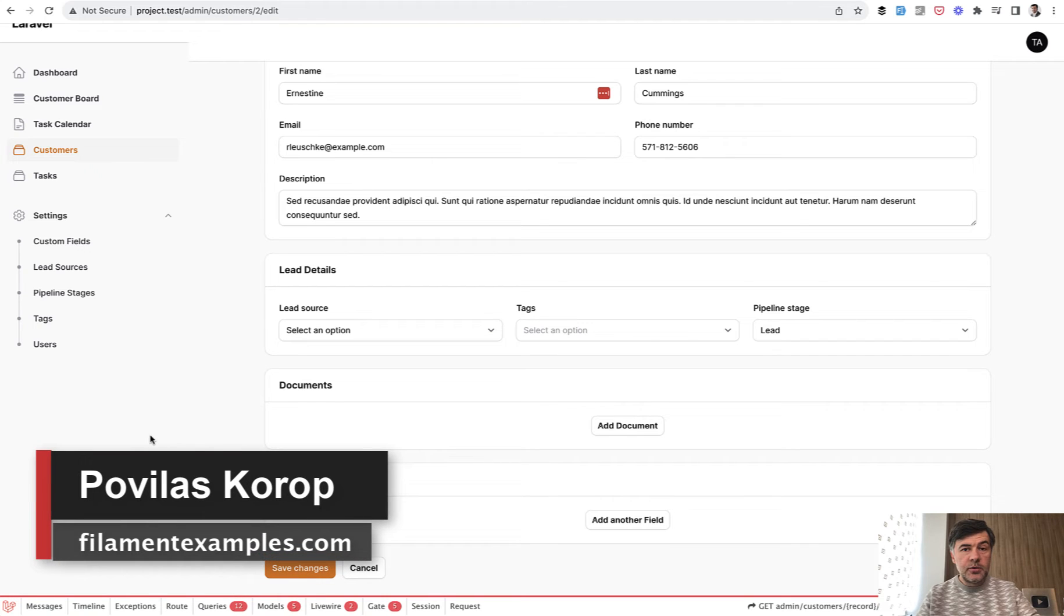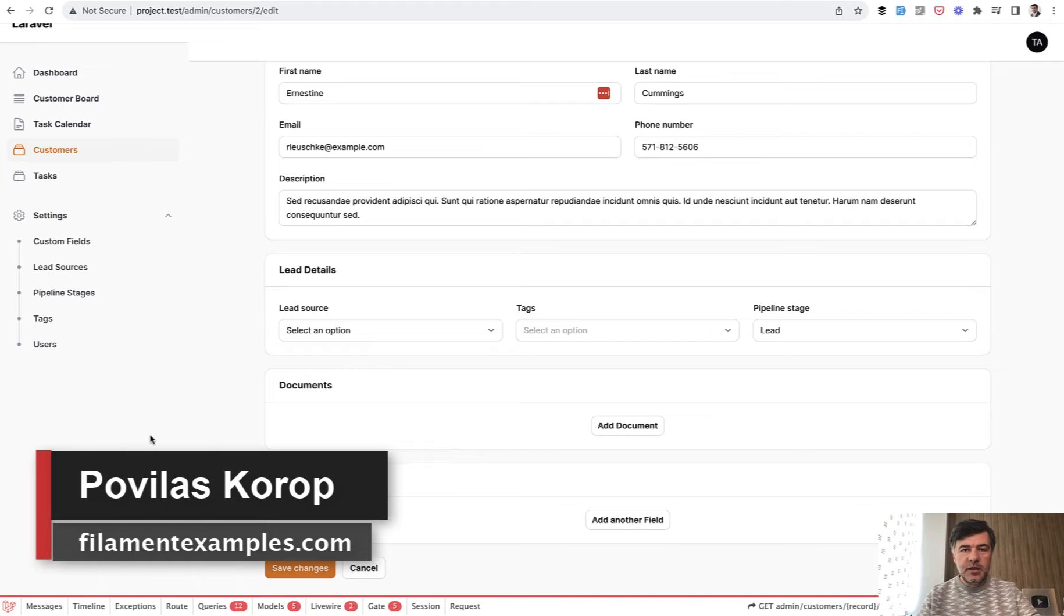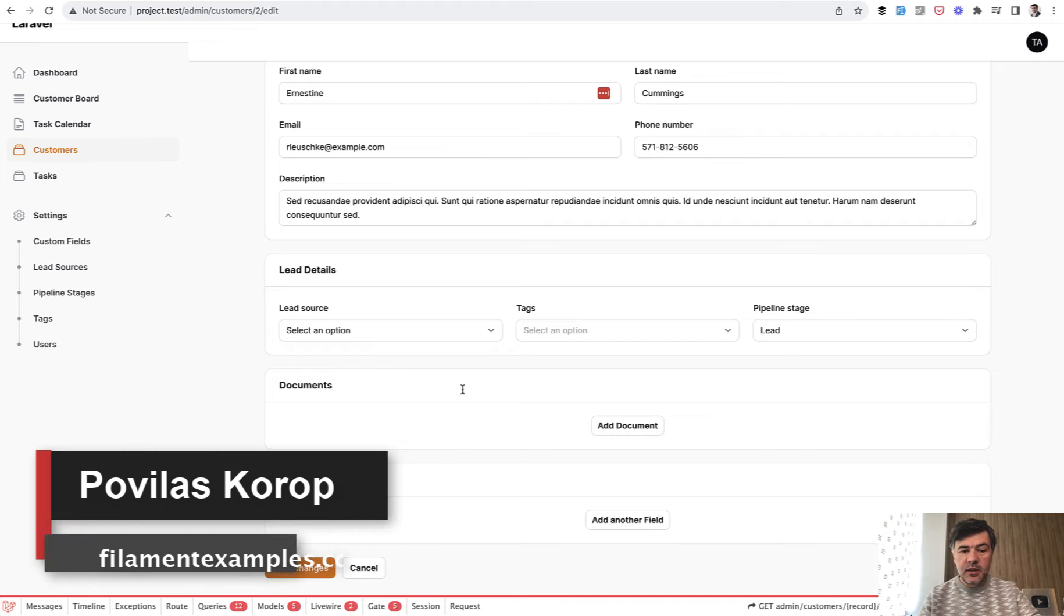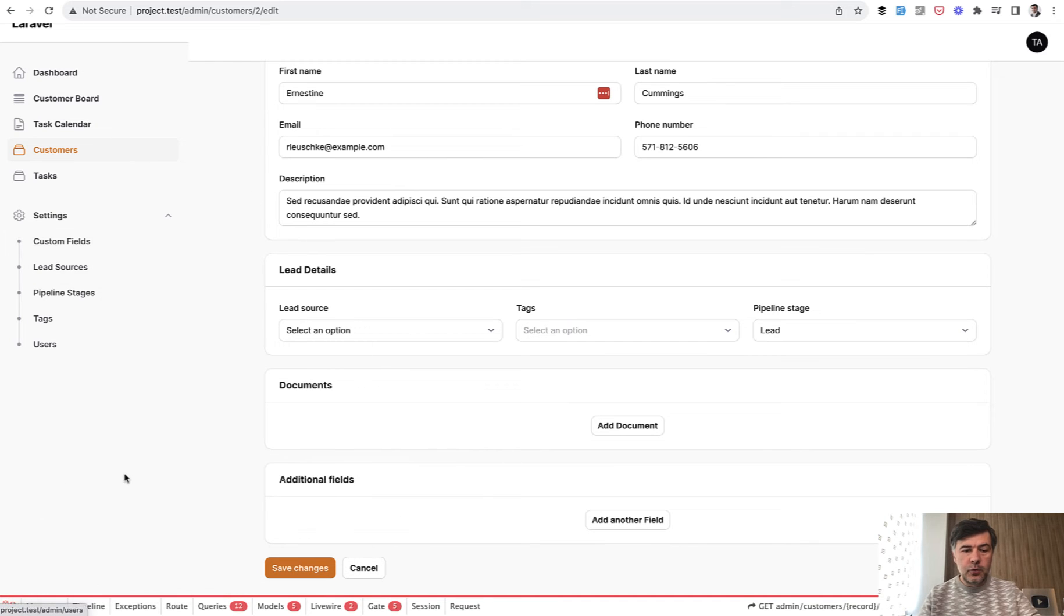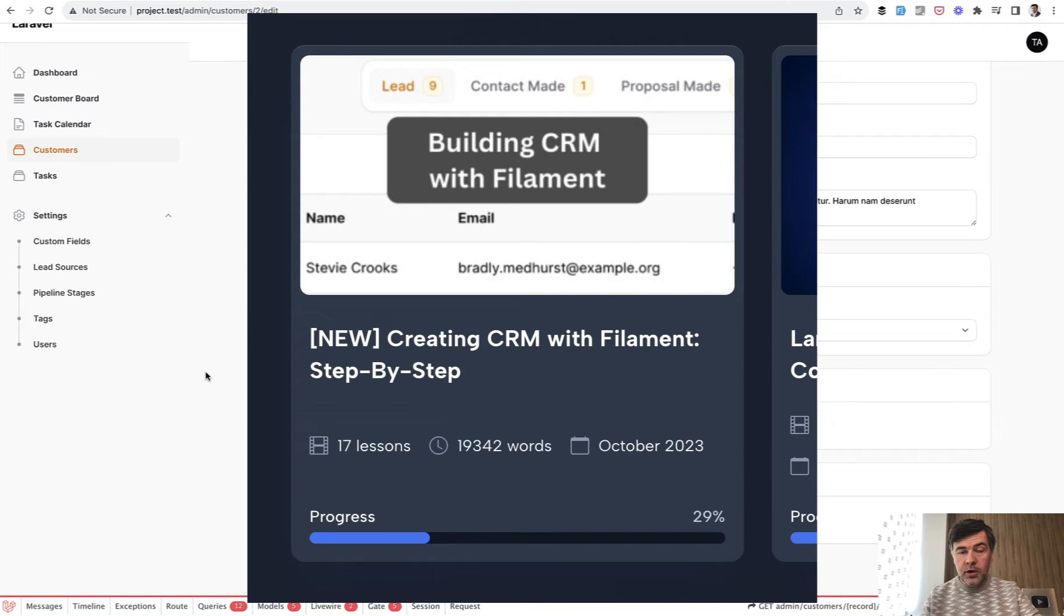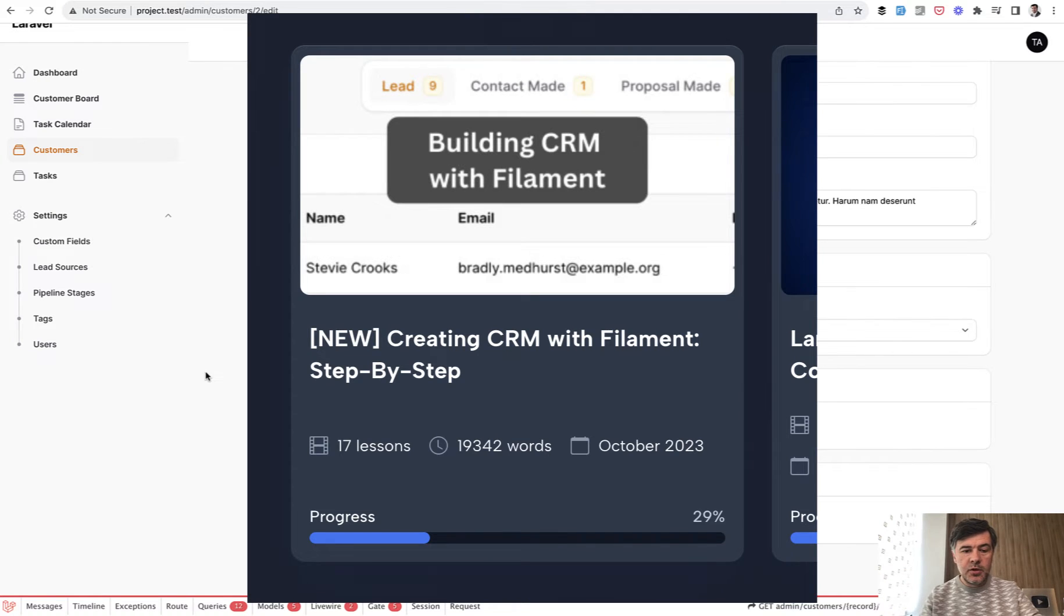Hello guys! Welcome to Filament Daily. Today I want to show you two examples of repeater field in the edit form. This example comes from our course on Laravel Daily about creating Filament CRM and I will link that in the description below.